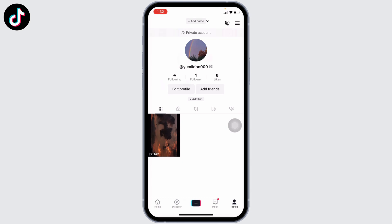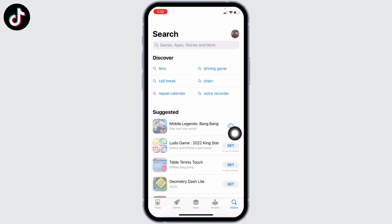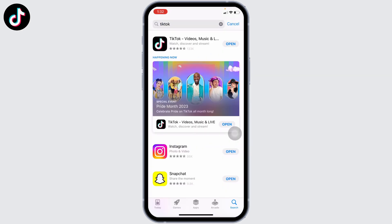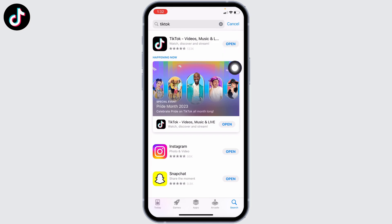The second thing you have to do is update your TikTok app. Open your Play Store or App Store and search for TikTok. After the app appears, you will see the option of Open or Update. If you see the option of Update, just tap on it and update your TikTok app to its latest version. If you see the option of Open, it means your TikTok app is already up to date.